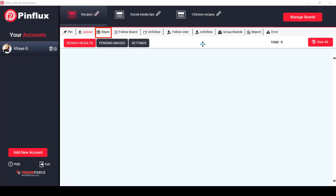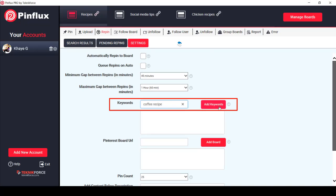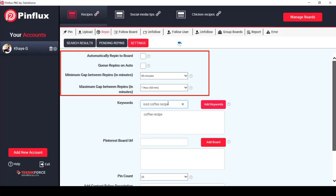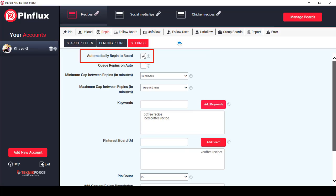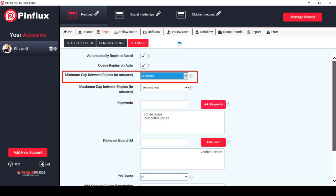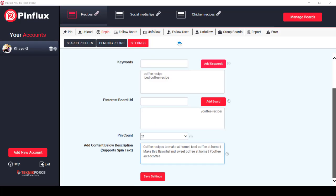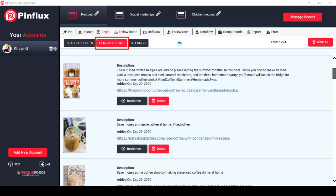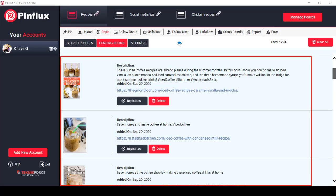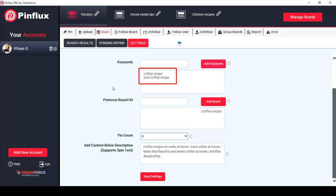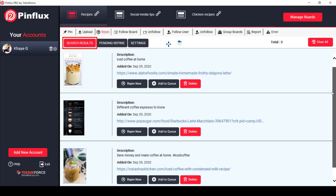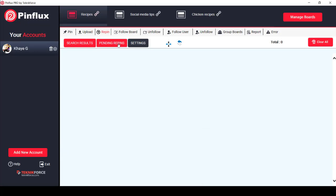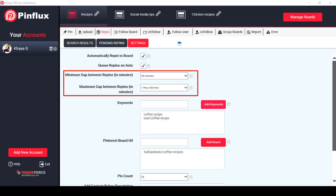Next, you can repin images from Pinterest by searching for keywords, adding them, and adjusting the settings. You can set it to repin automatically to your board, queue repins on auto, and set a range of gap between repinning a pin. Then save the settings — this makes repinning seem random on your account. When you click the Pending Repins tab, Pinflux will find more pins based on the keywords in the settings menu. From the search results, you can repin now or click Add to Queue as Pending Repins, and it will be repinned depending on the schedule you've set.